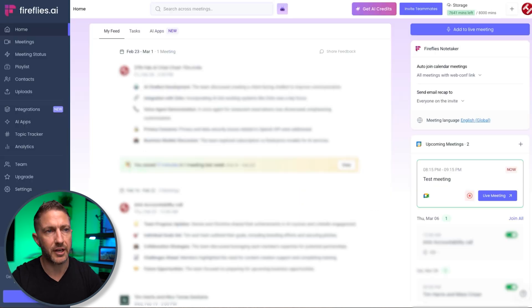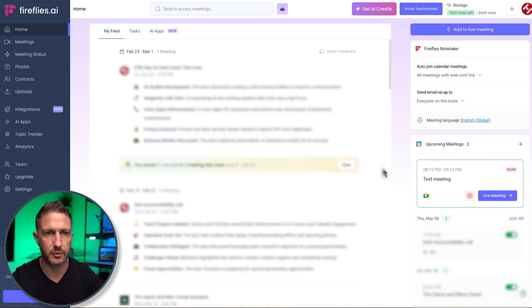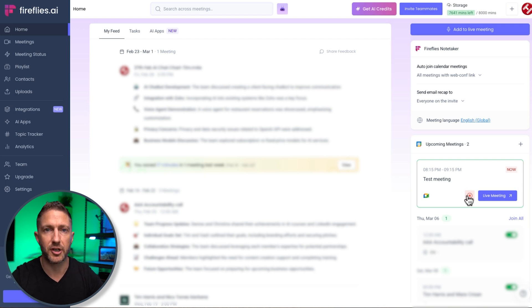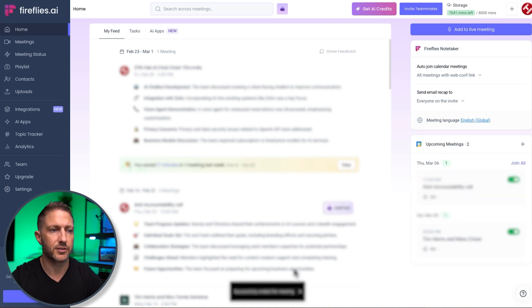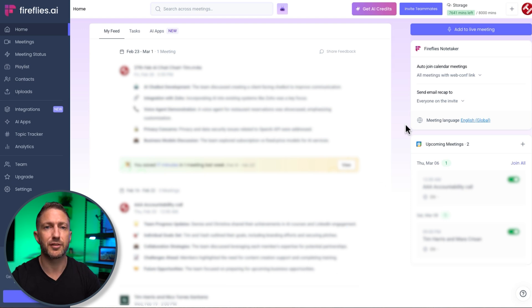Okay so even though I'm out of that meeting Fireflies is still in that meeting because the meeting was scheduled to be a little bit longer but from the dashboard here I can just click stop. Okay so successfully ended the meeting